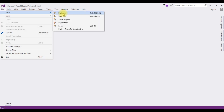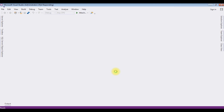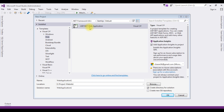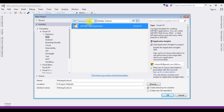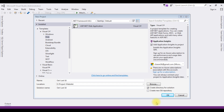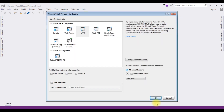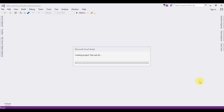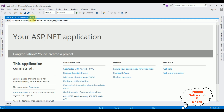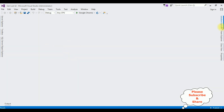Let's open Visual Studio. For this tutorial I'm creating a new MVC project — go to File > New Project. I'm selecting ASP.NET Web Application with .NET Framework 4.6.1 and the project name is GetLastId. From the templates I'm choosing MVC. The project is successfully created.